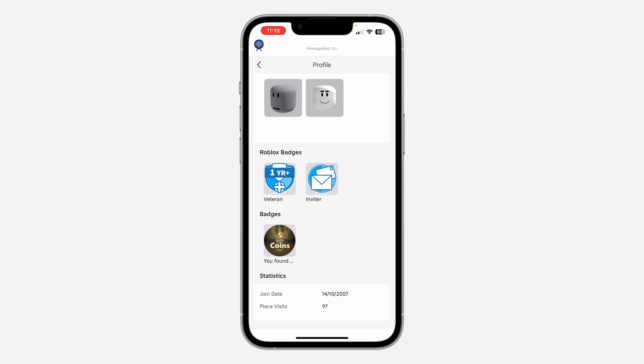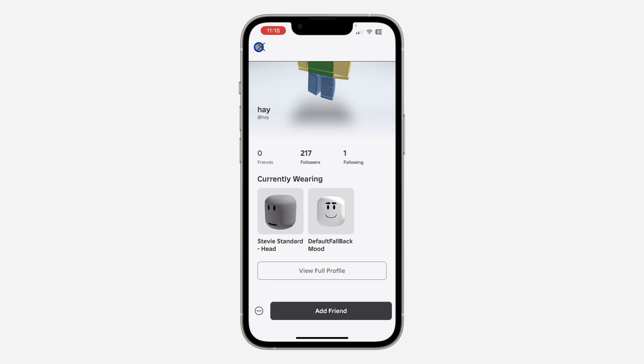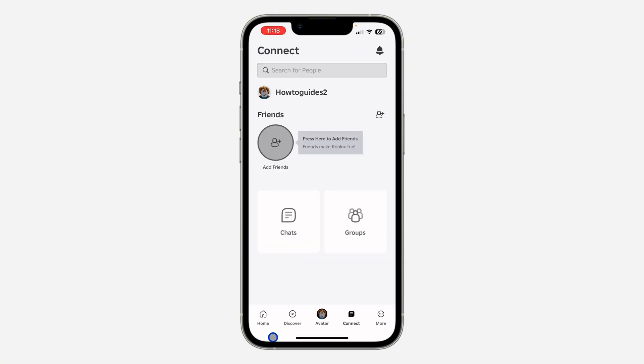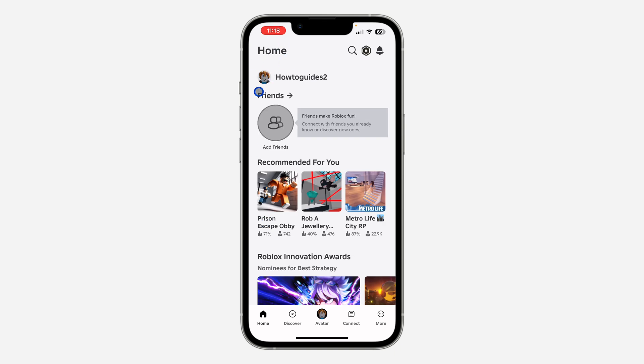That's it. You can also check for your own profile by clicking on your profile icon right here.